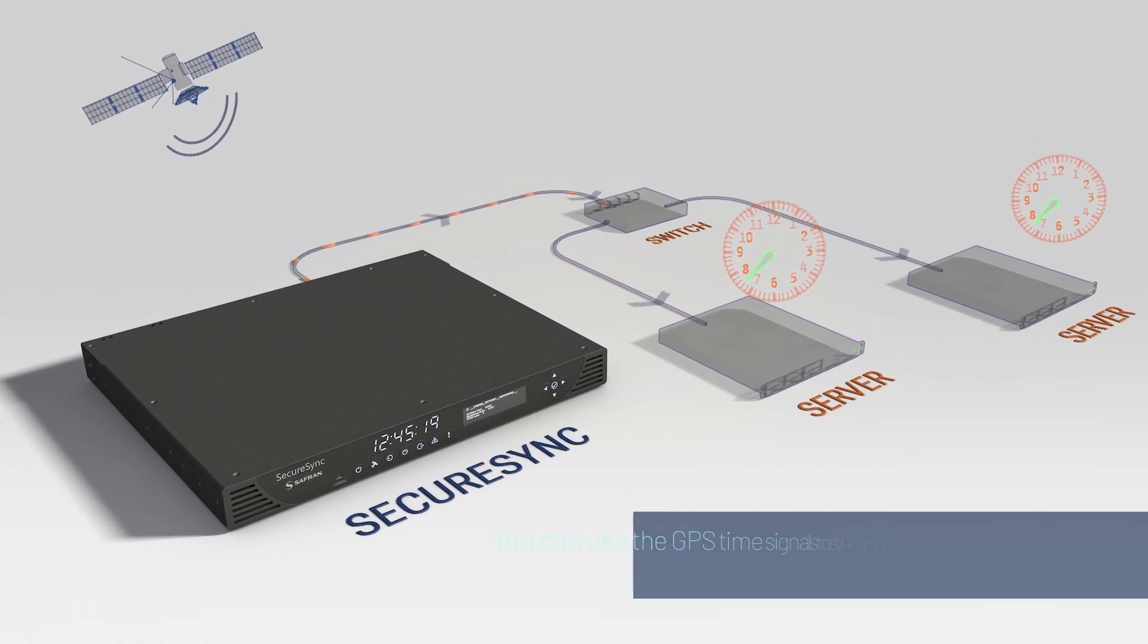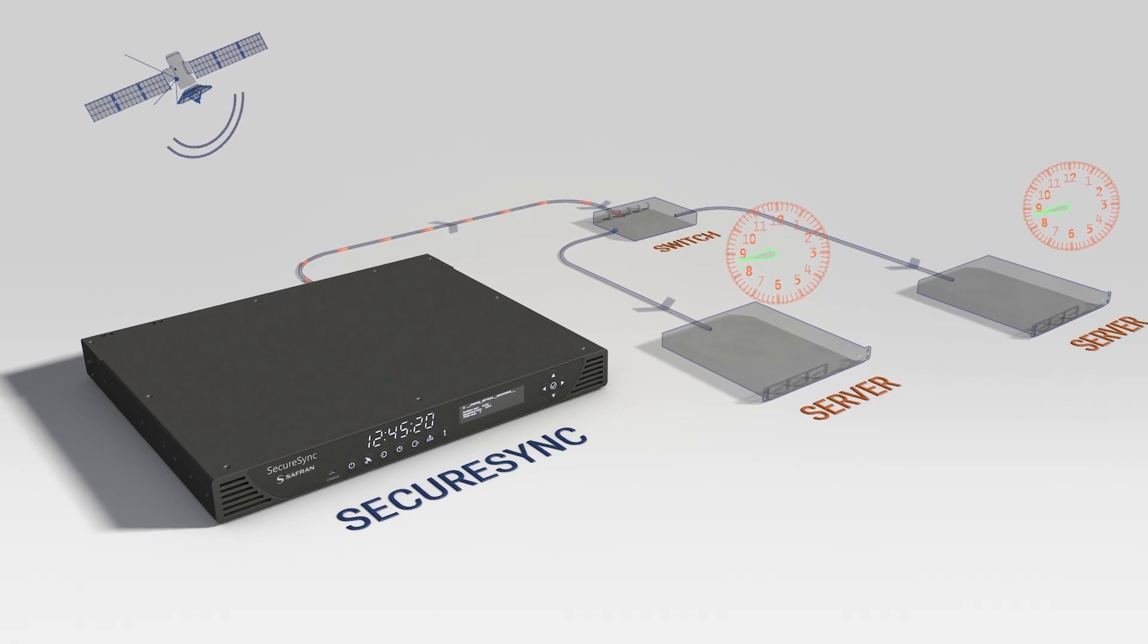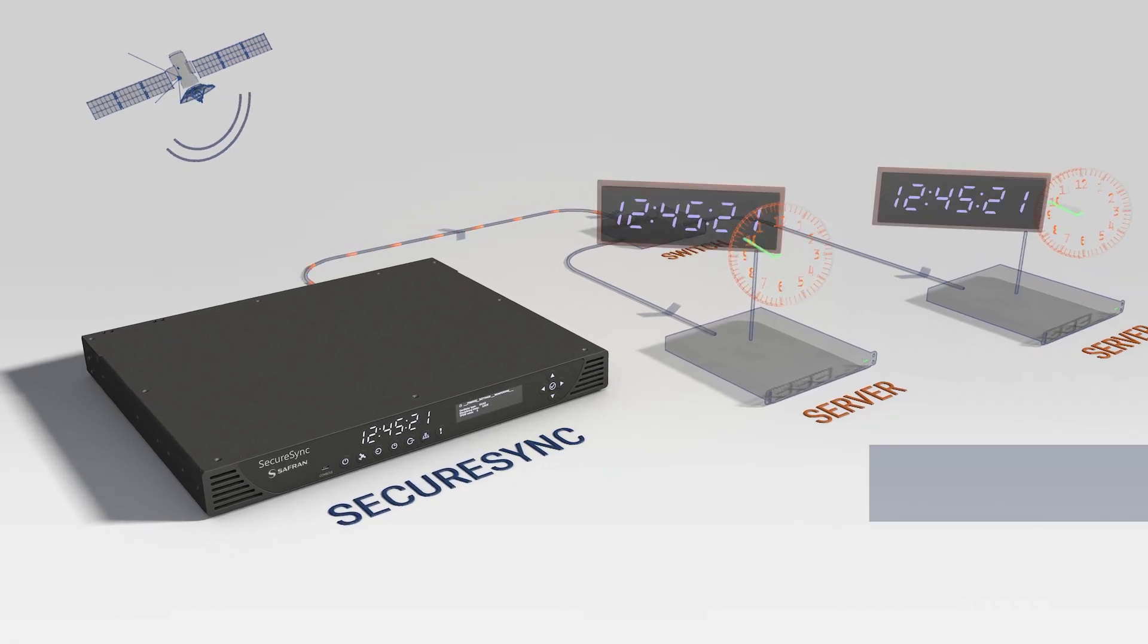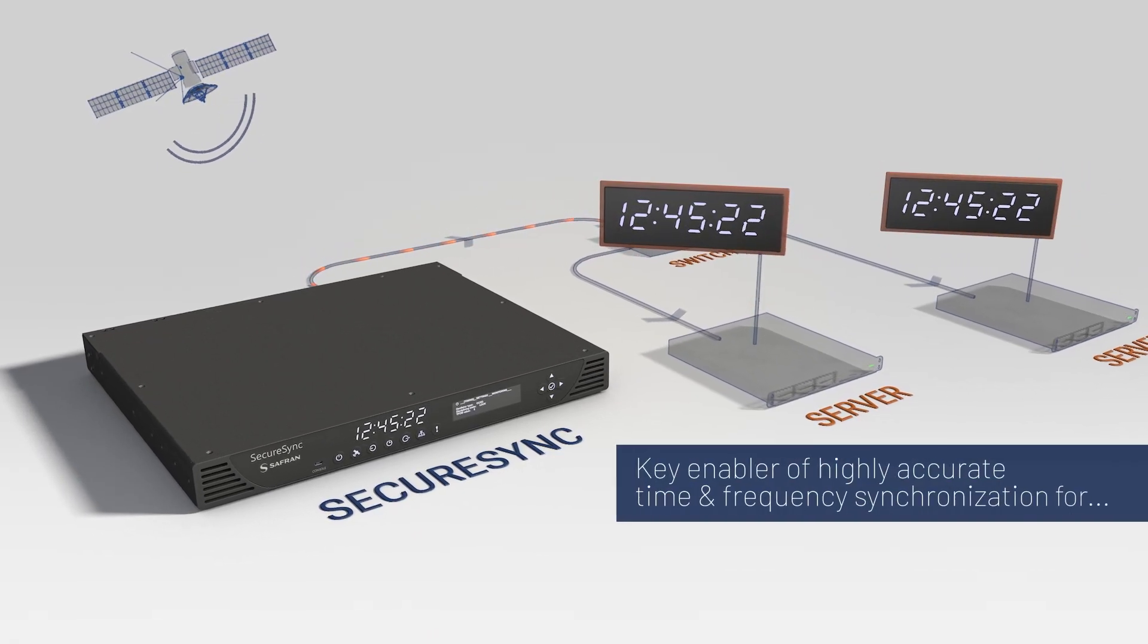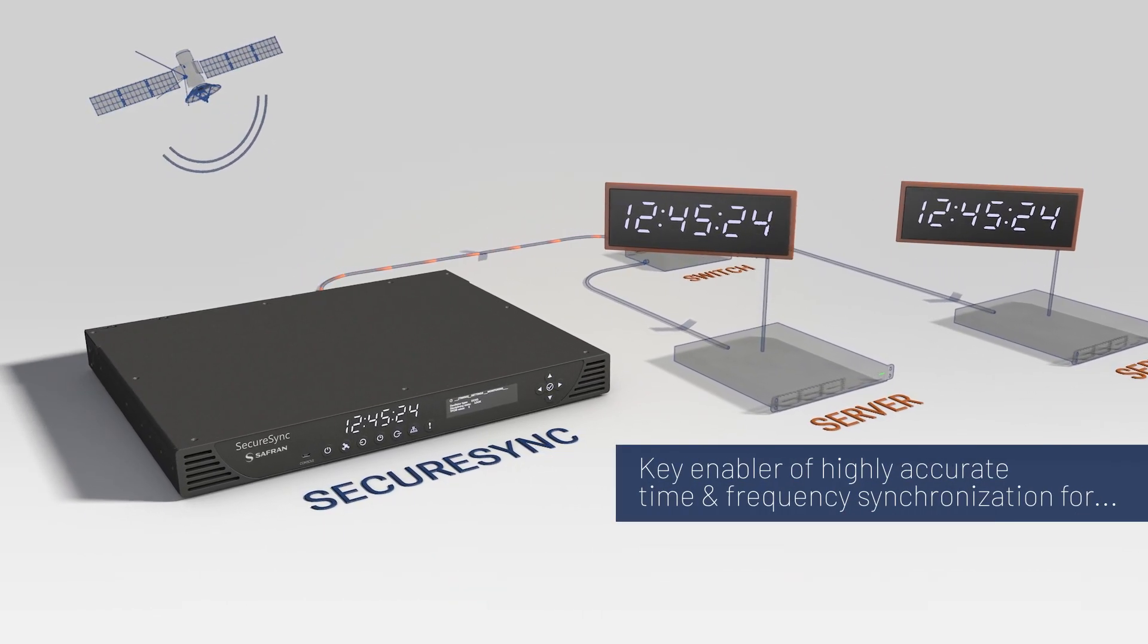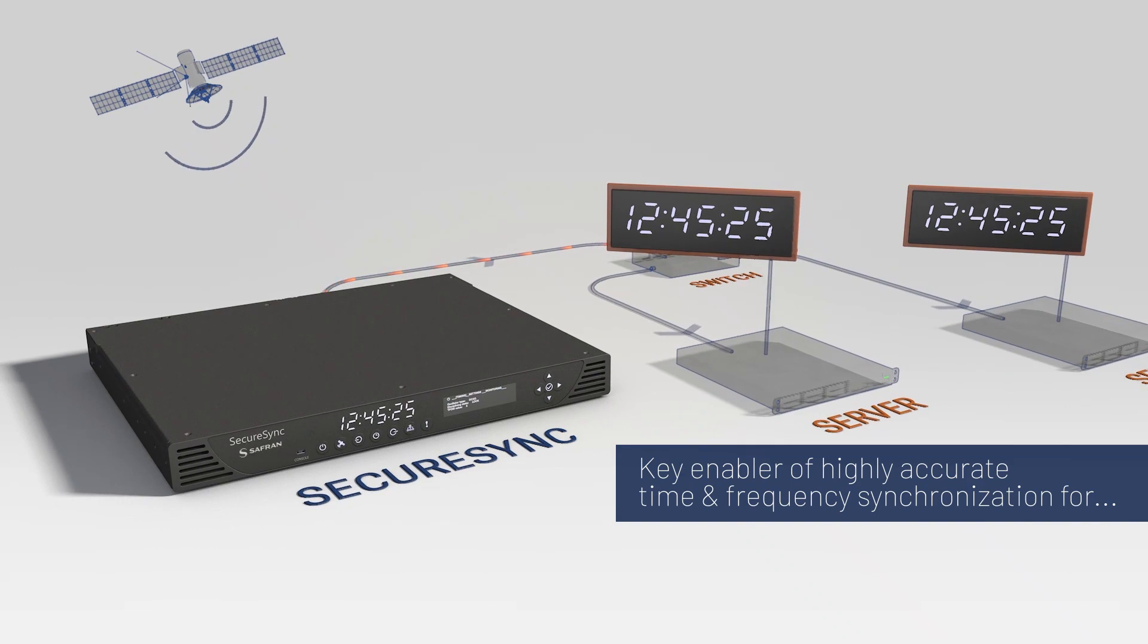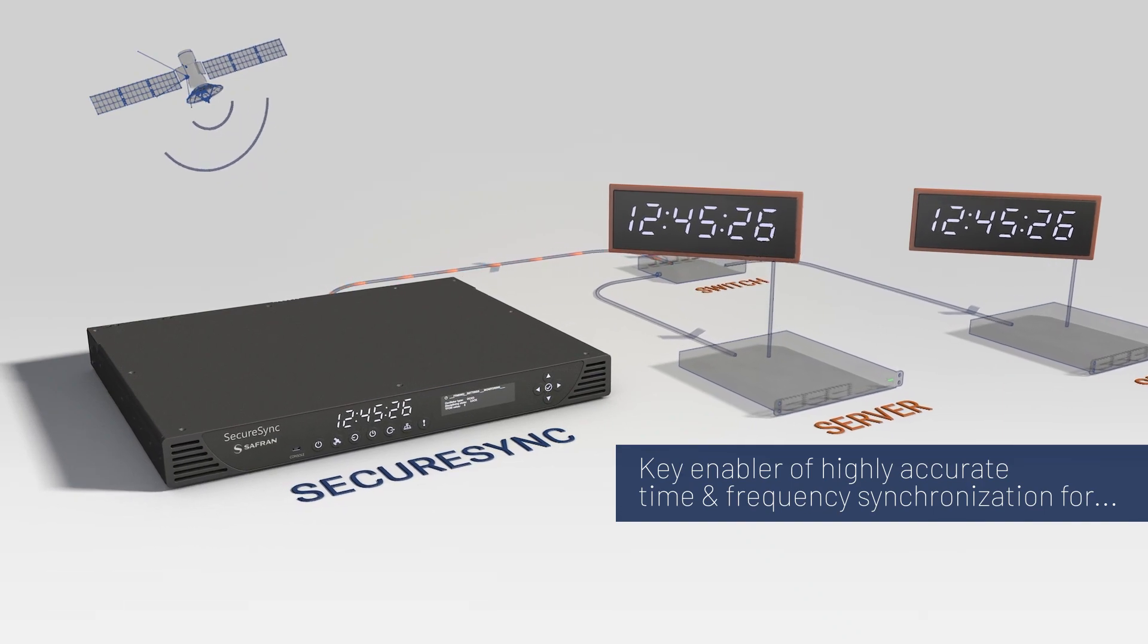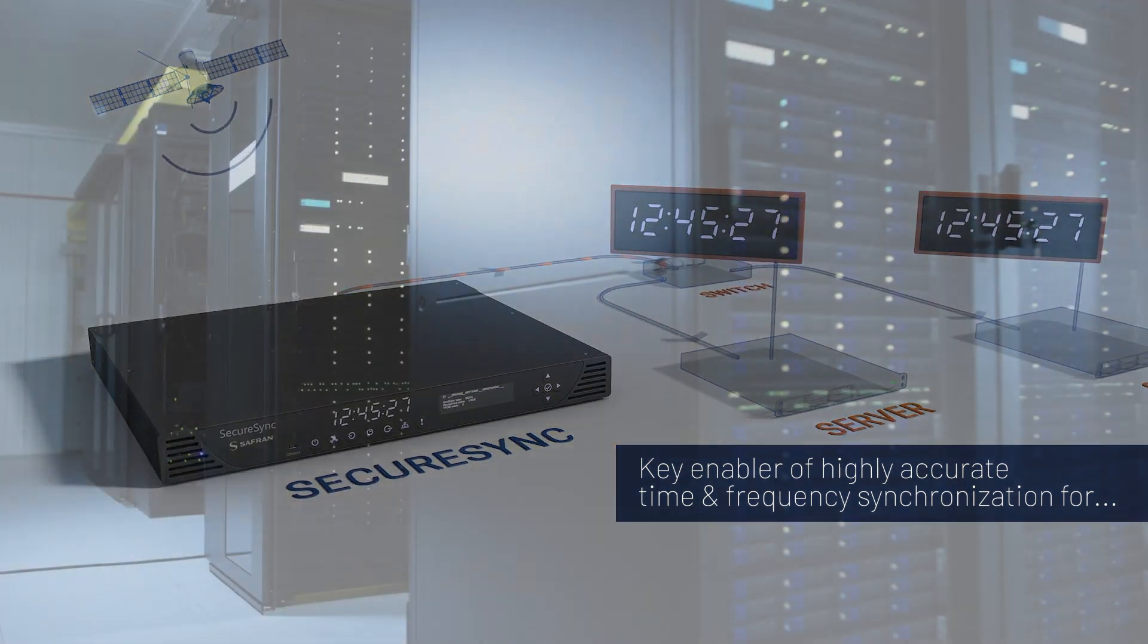Now, why all this talk about accuracy? Well, accuracy becomes important when your network needs to stay synchronized continuously 100% of the time.